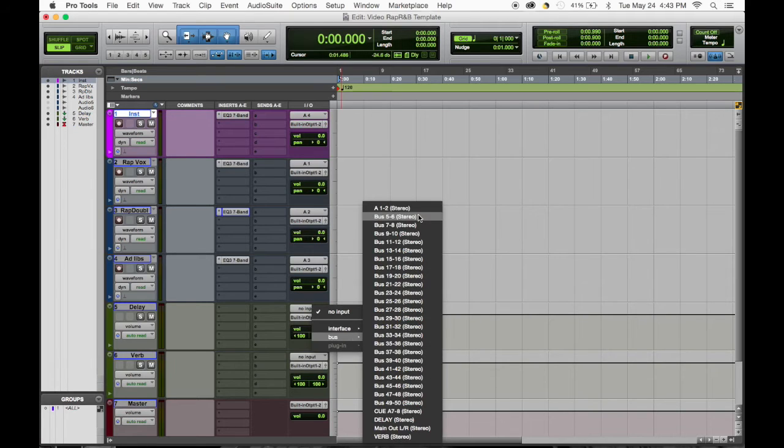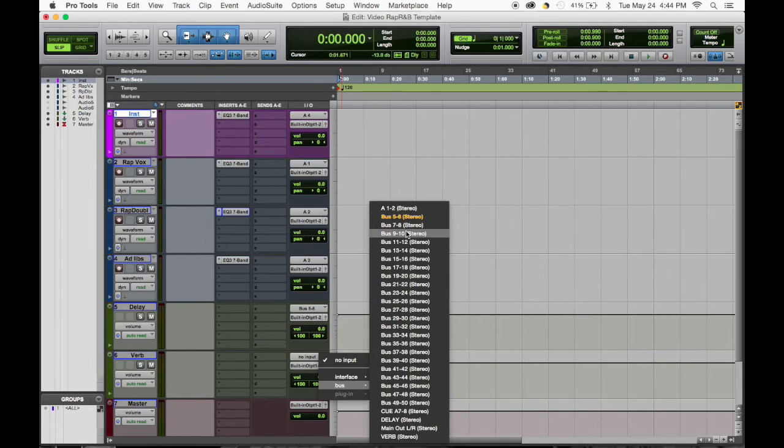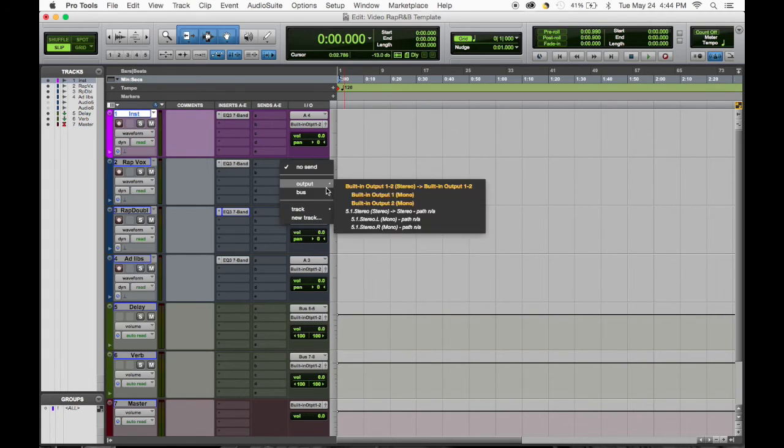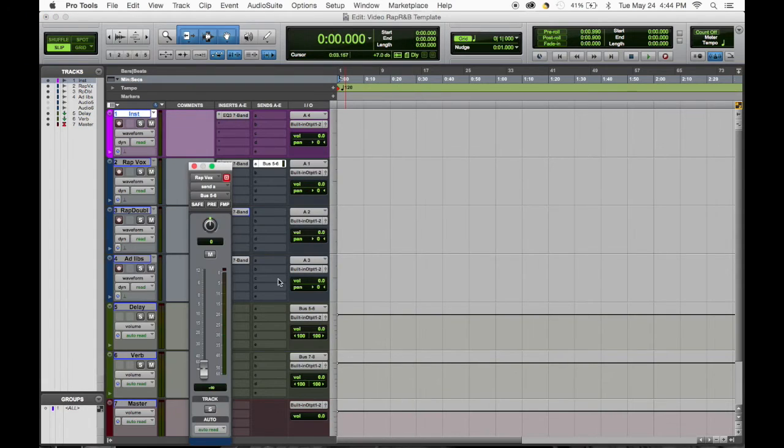And then I send it over here, get our bus.